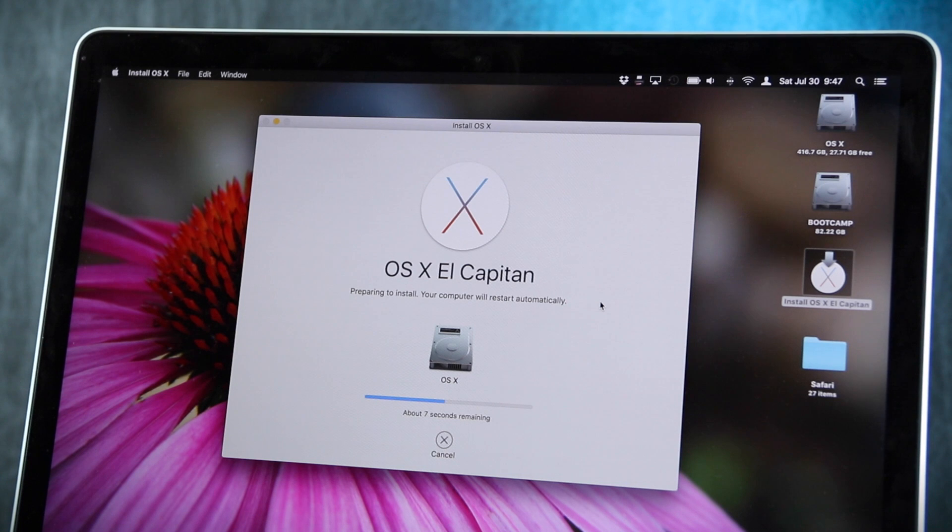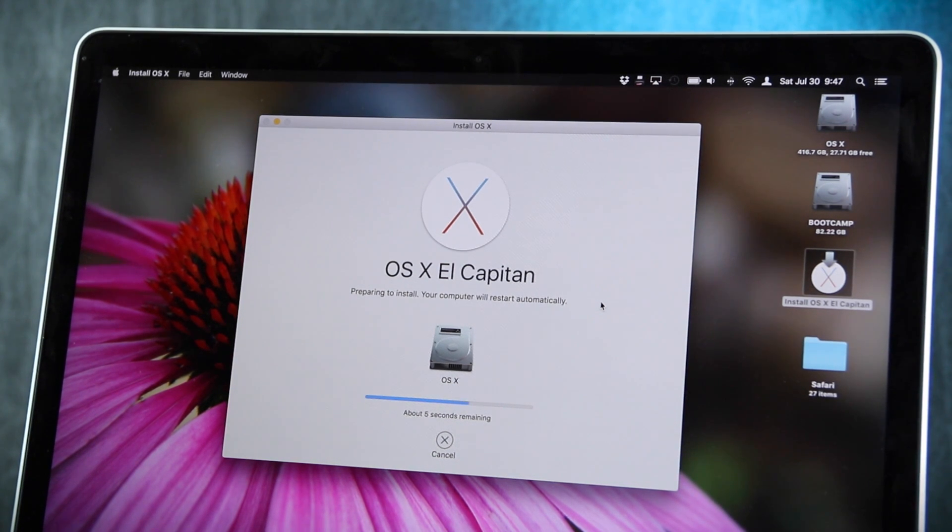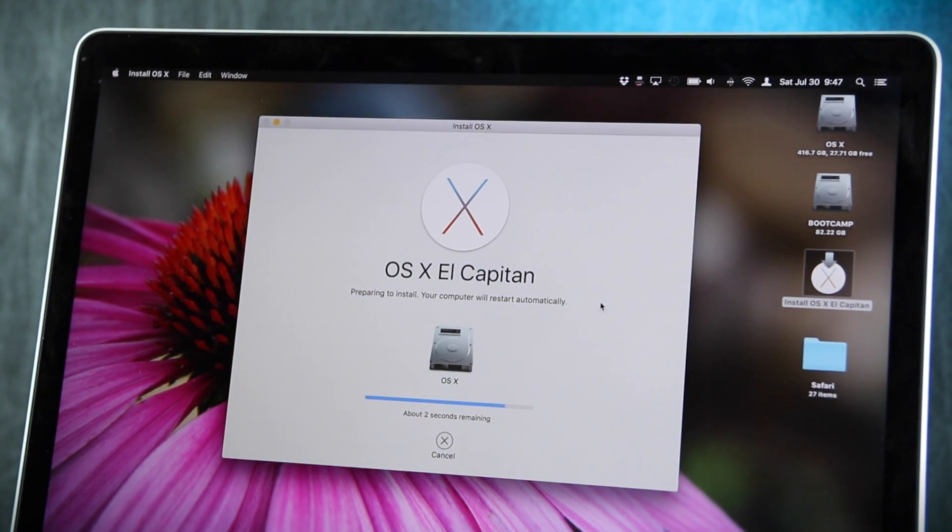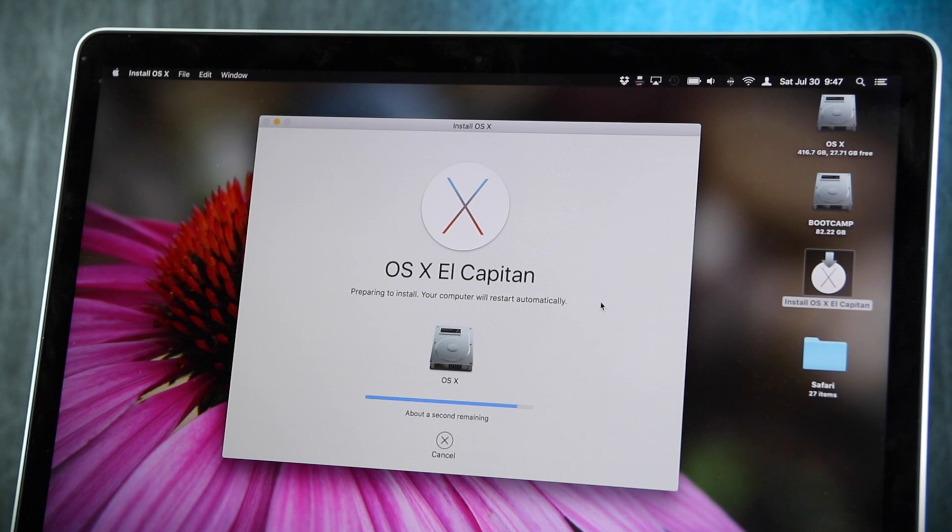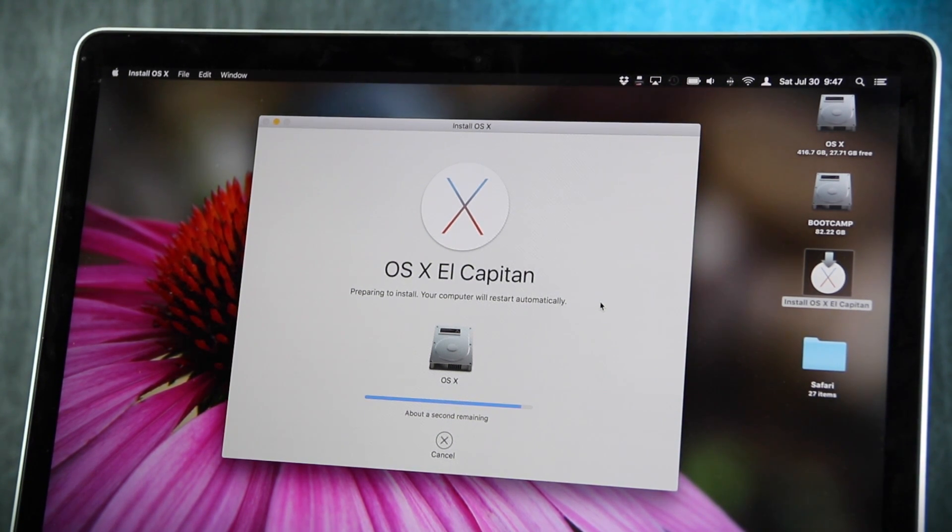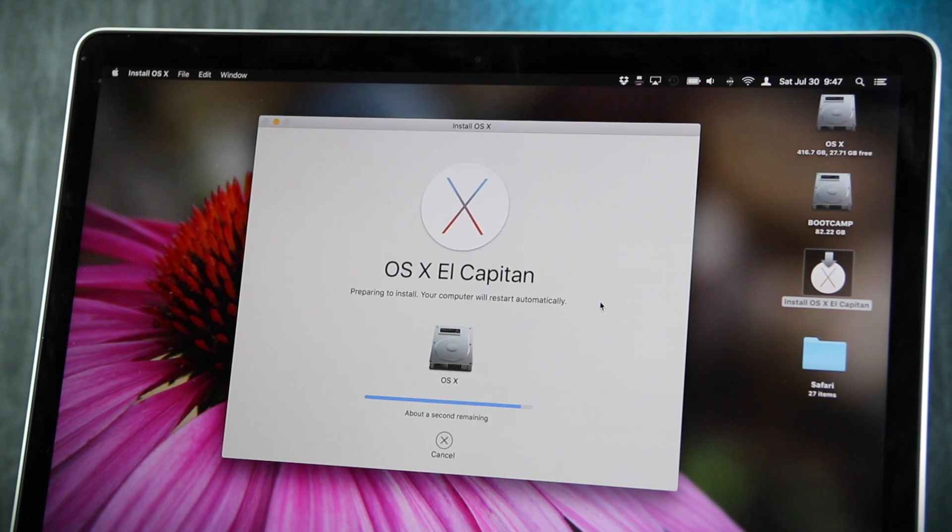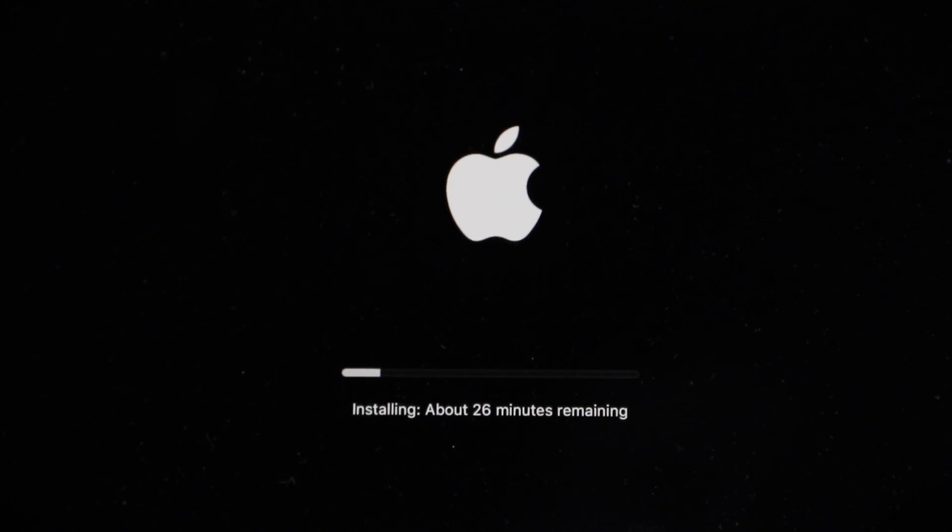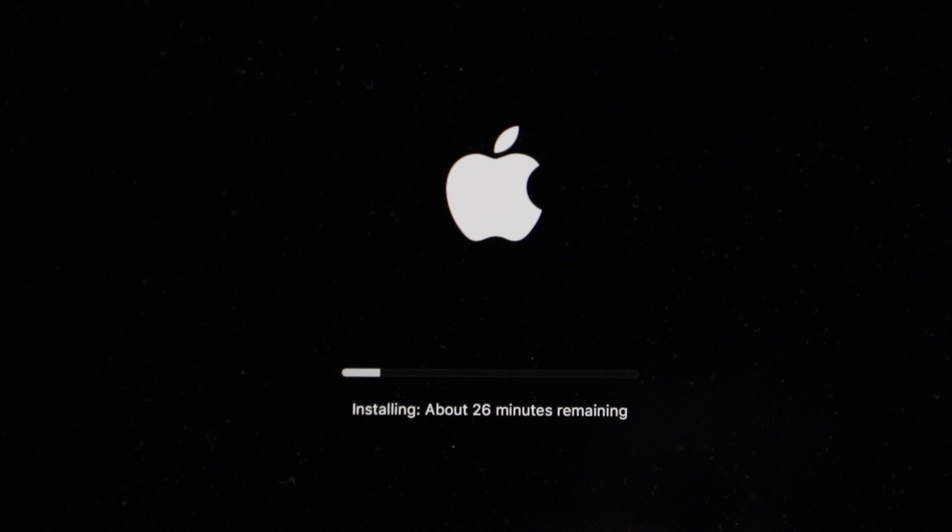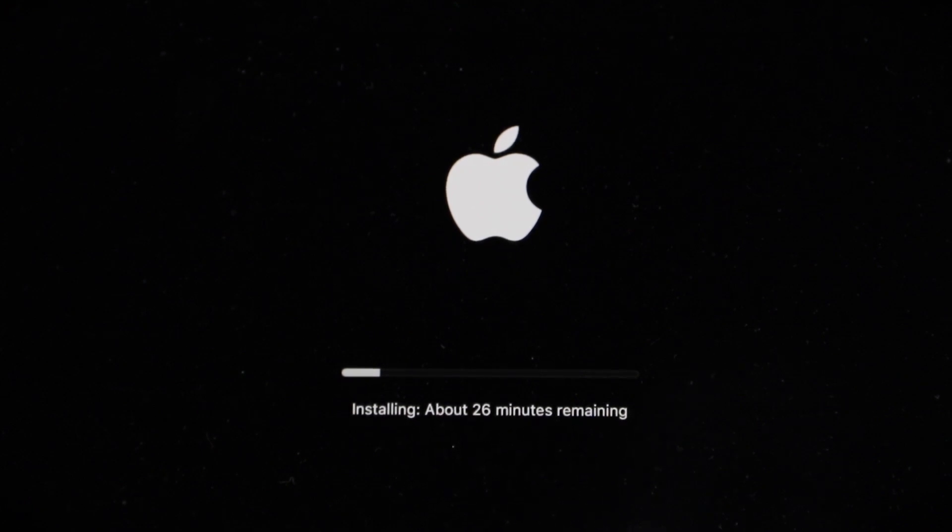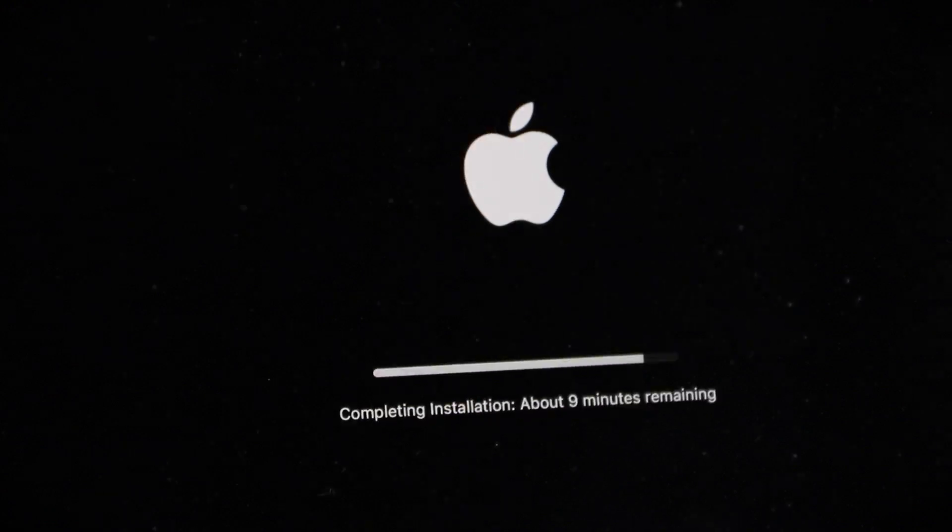Alright, so we are now installing here. It is preparing and it will restart in a few seconds. We're making progress. We're now cooking with some kind of flammable material. Gasoline. I've said it before and I will say it again, I love the simplicity of this installation screen. It's probably the most minimalistic installation screen in the history of installation screens. Completing installation.